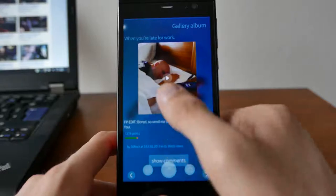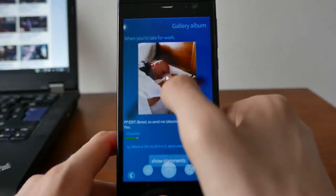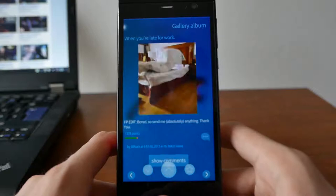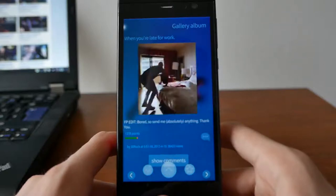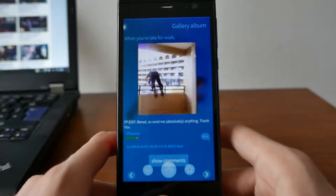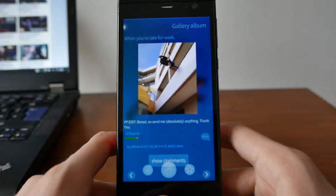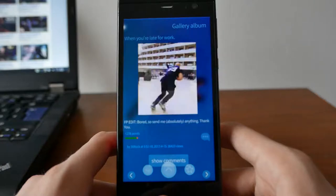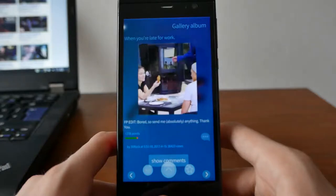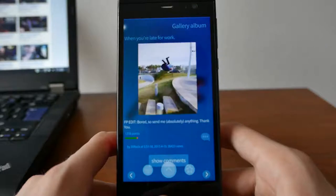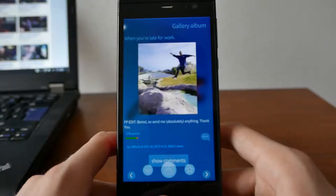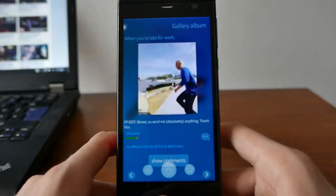If you have a video, you can tap on it and you'll see a nice little play button and it will play back. For example, here someone is really, really fast when it comes to waking up in the morning, going to work, eating — all in one run. Very nice.